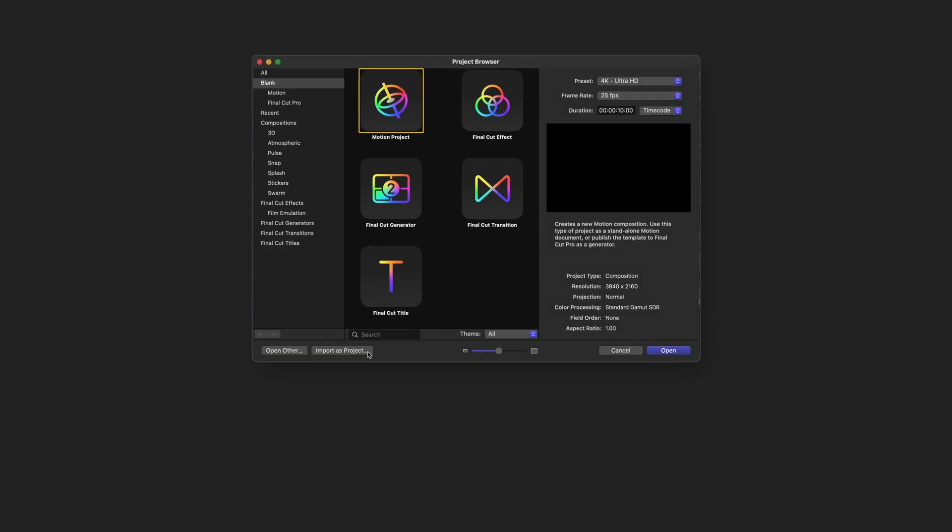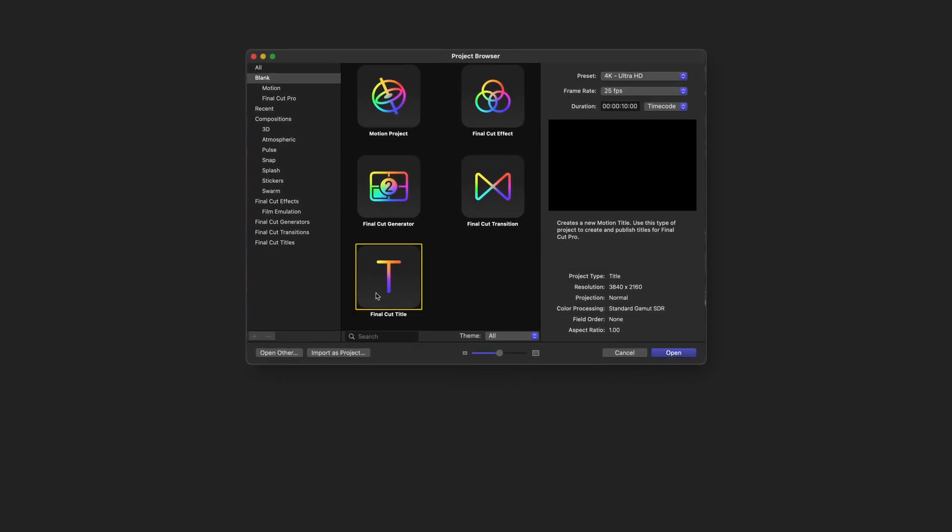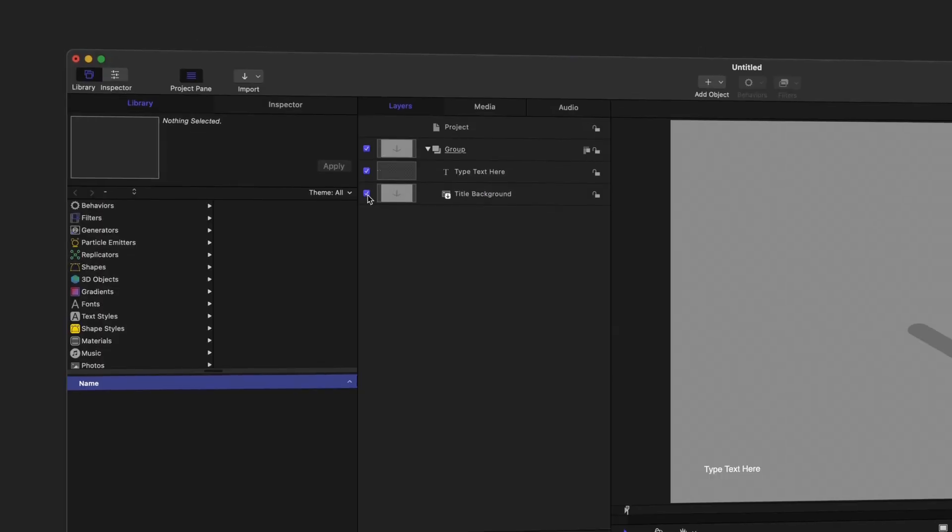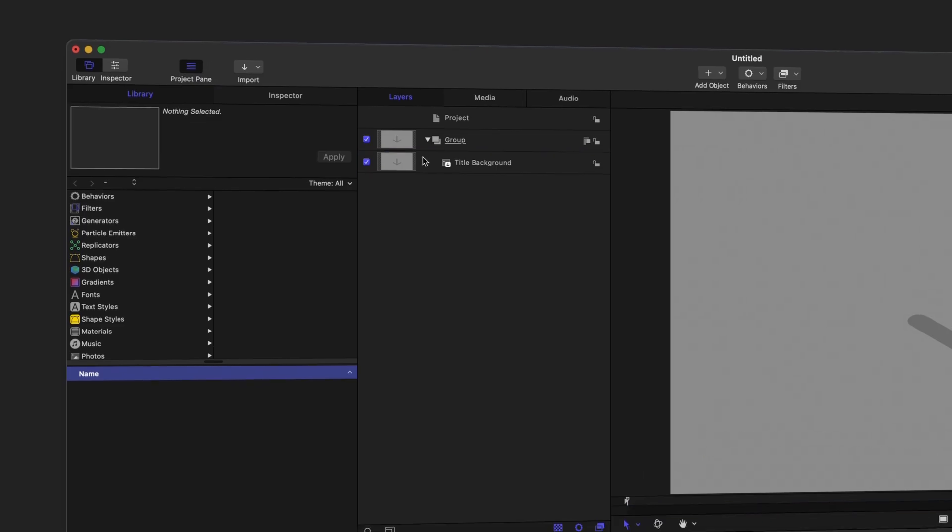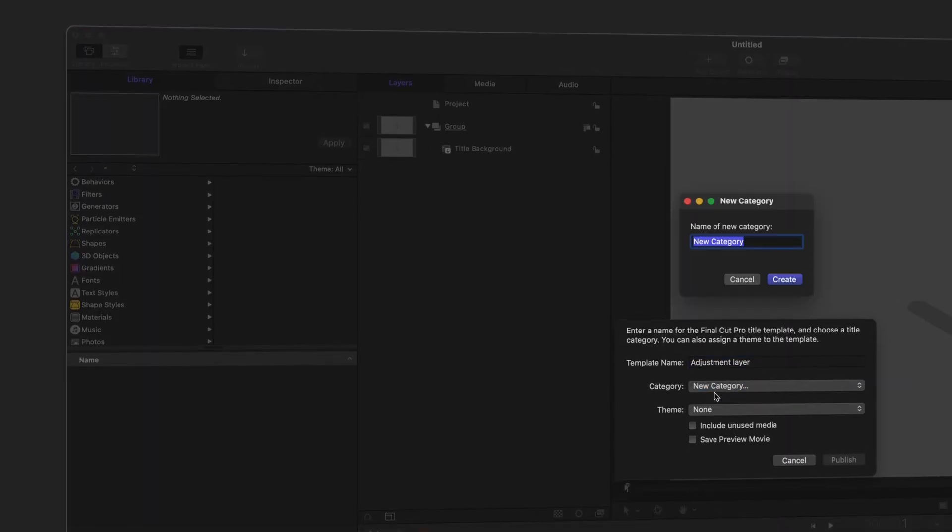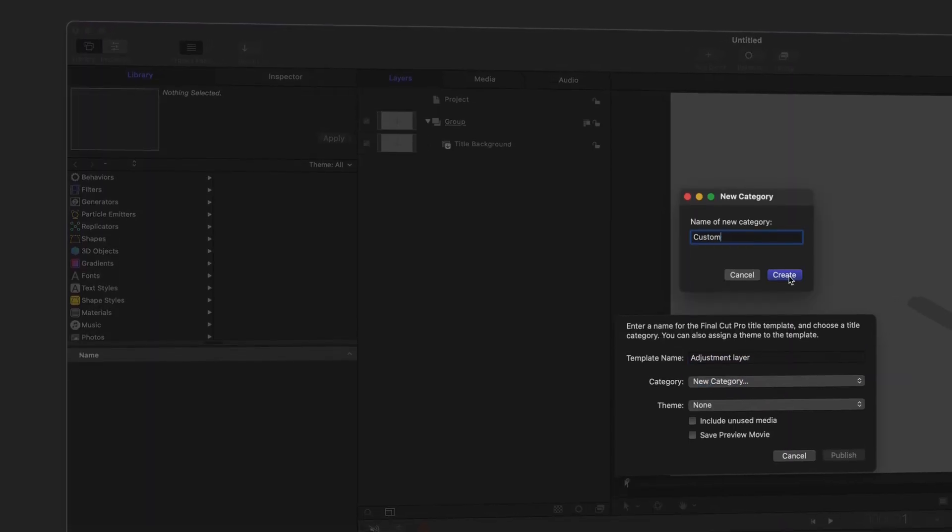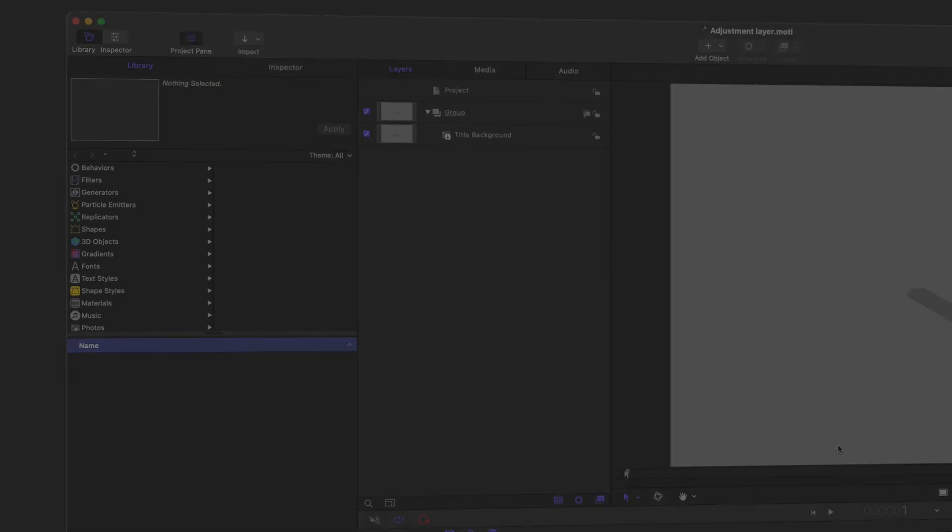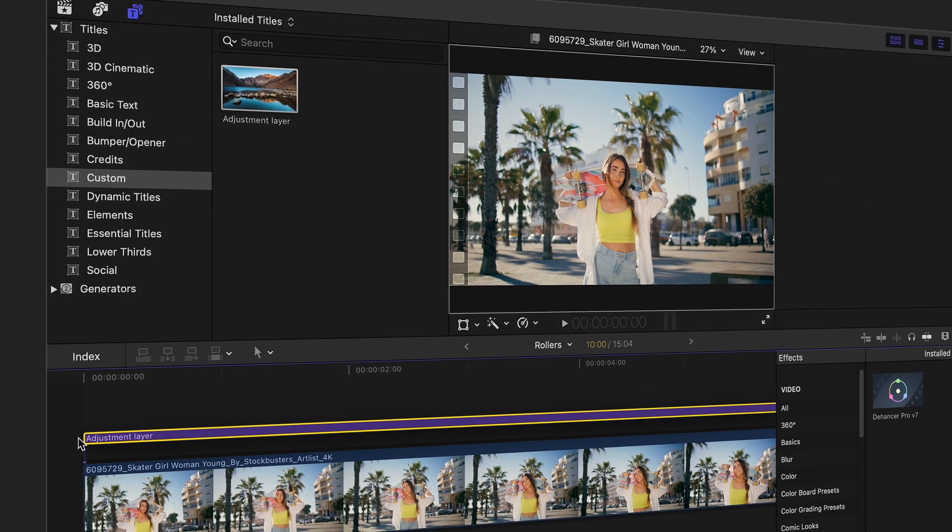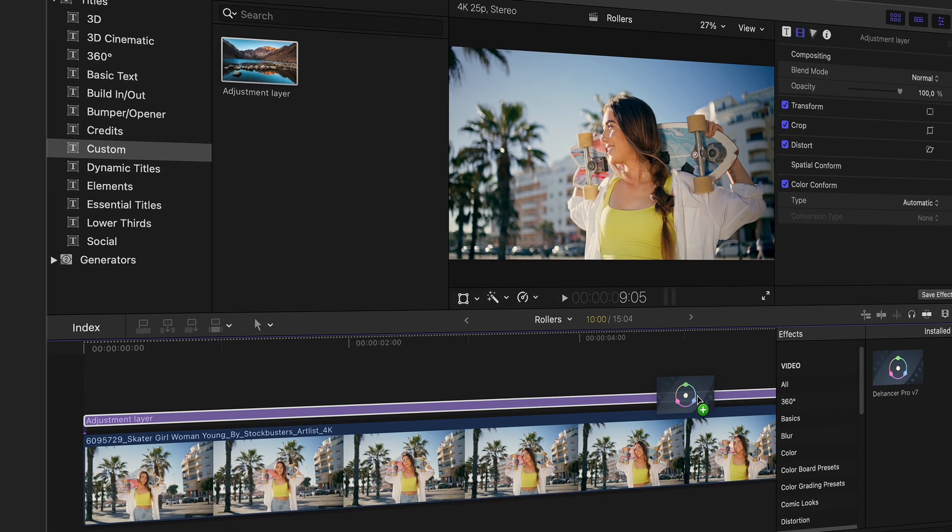To create an adjustment layer, open Apple Motion and start a new Final Cut title. Then delete the default text layer, enable the background, and save the template. Once done, it will appear in Final Cut as a title and you can place it above your clips on the timeline.